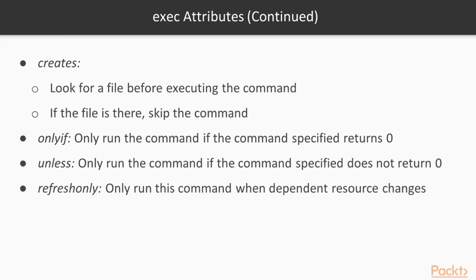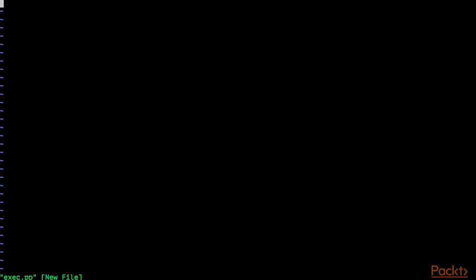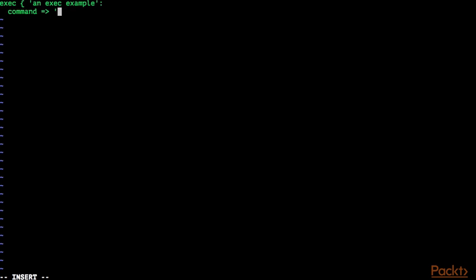Let's look at a few examples of using the exec resource type. I am already connected to VM1 with SSH. I am going to open a root shell with sudo -i, and create a Puppet manifest called exec.pp. In the first example, we are going to use the exec resource type. I am going to set the title to 'an exec example' and specify the command: logger with the facility kern.info to print a message. It is going to print a message to /var/log/messages — a nice way of testing the exec resource type.